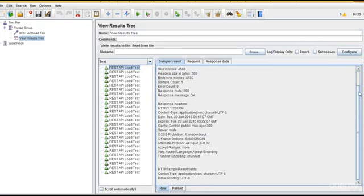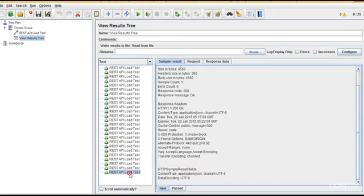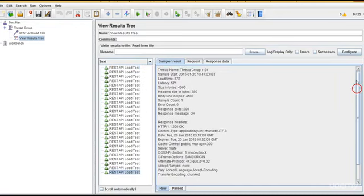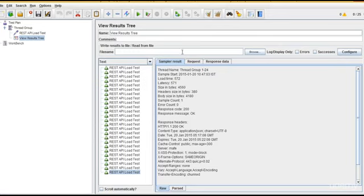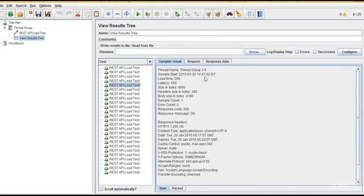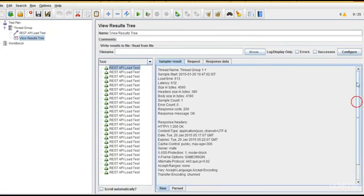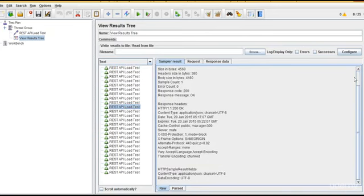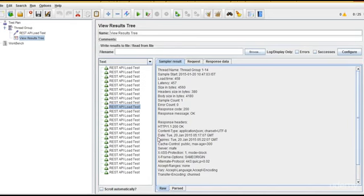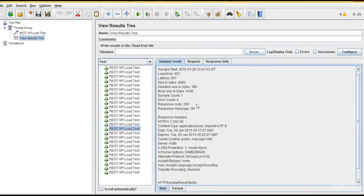First load time is 613, but at the 25th request, load time is 572. It's coming down. It's a clear idea - see how the load time is getting down. 613 and this is 458, good.